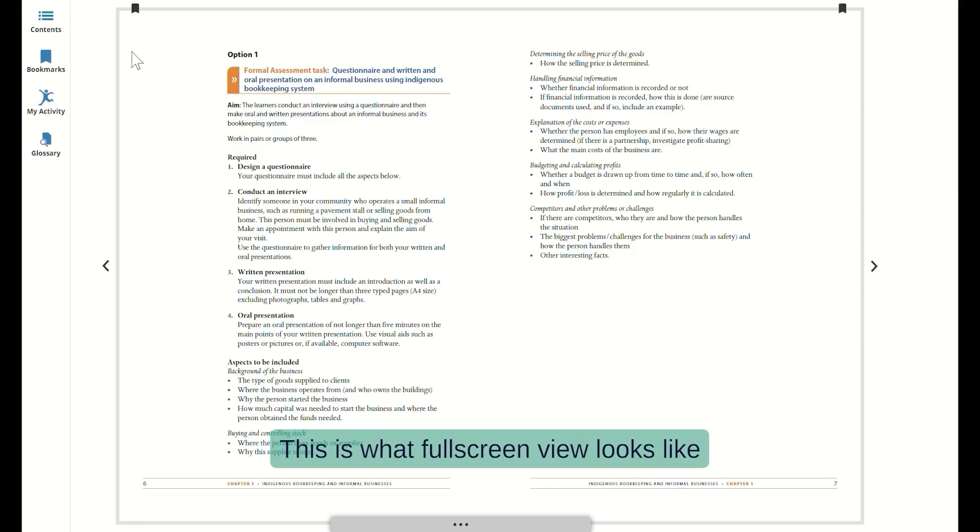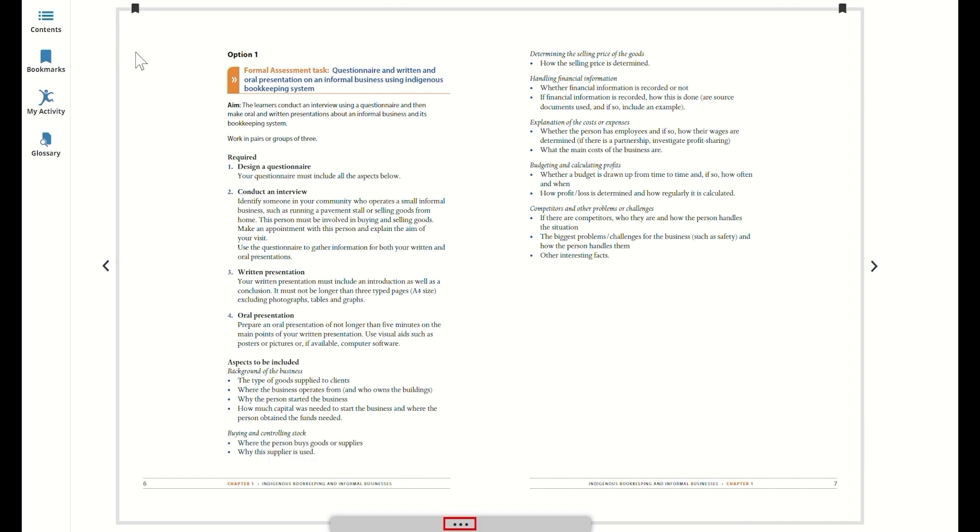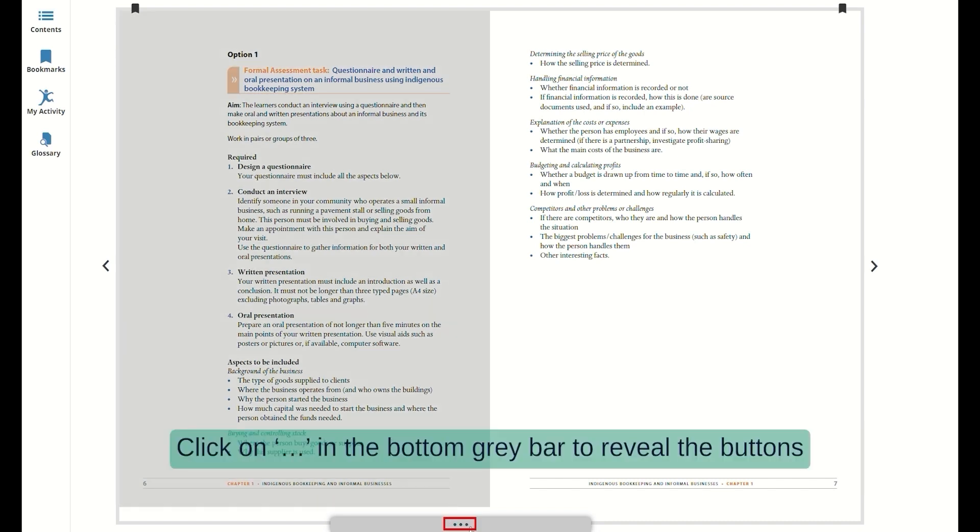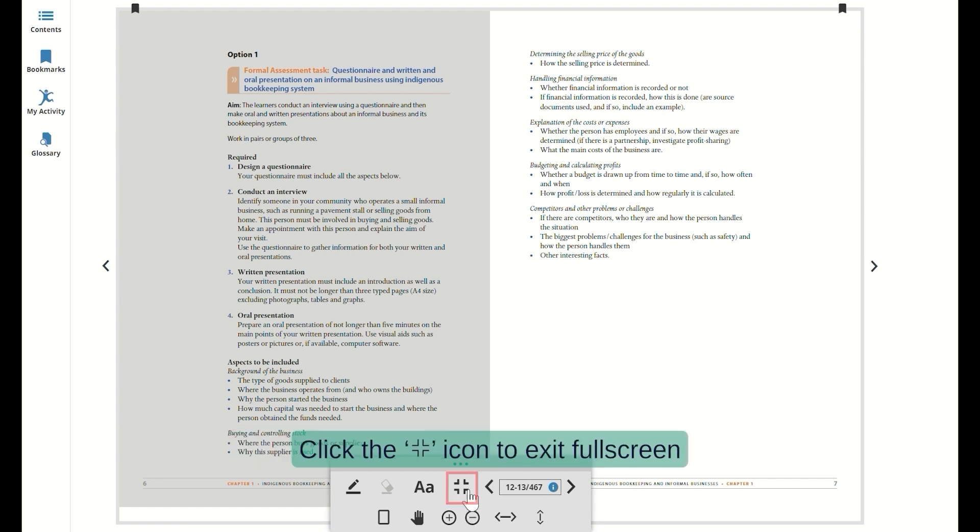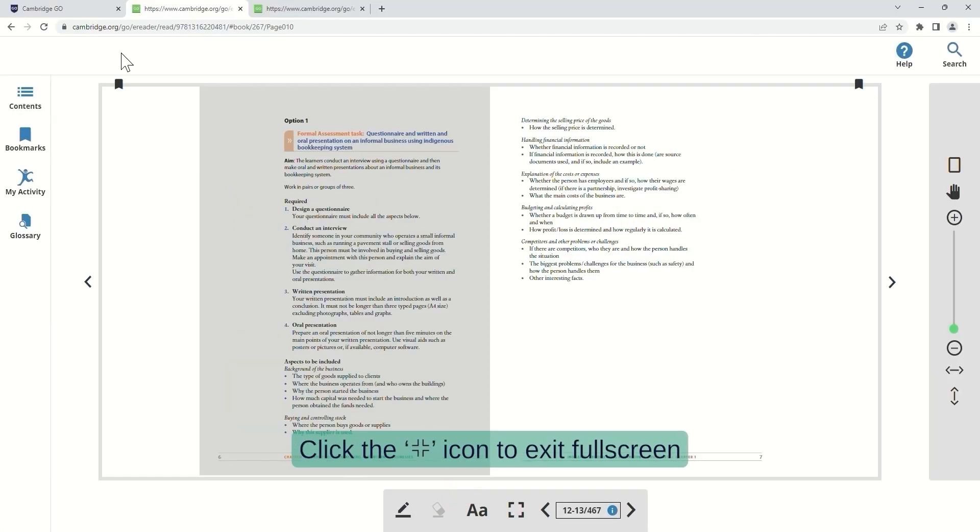This is what full screen view looks like. Click on the three dots in the bottom grey bar to reveal the buttons. Click the Minimize icon to exit full screen.